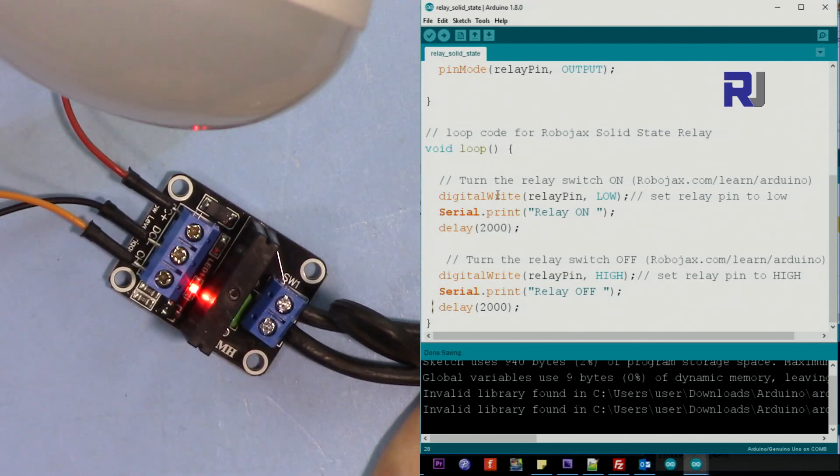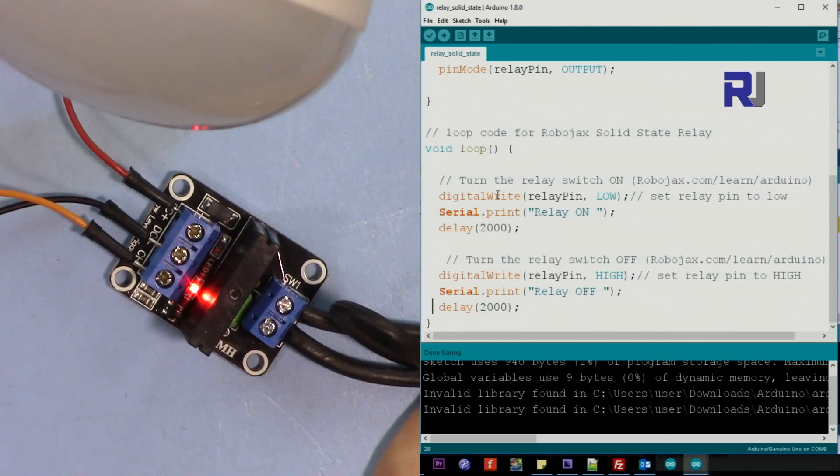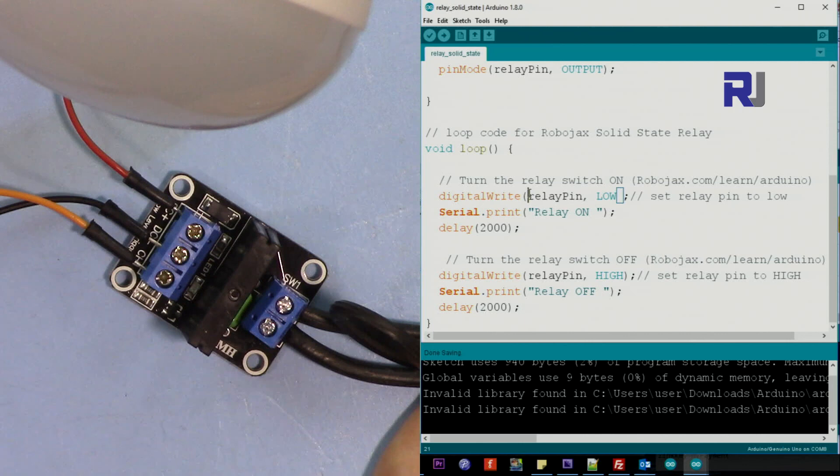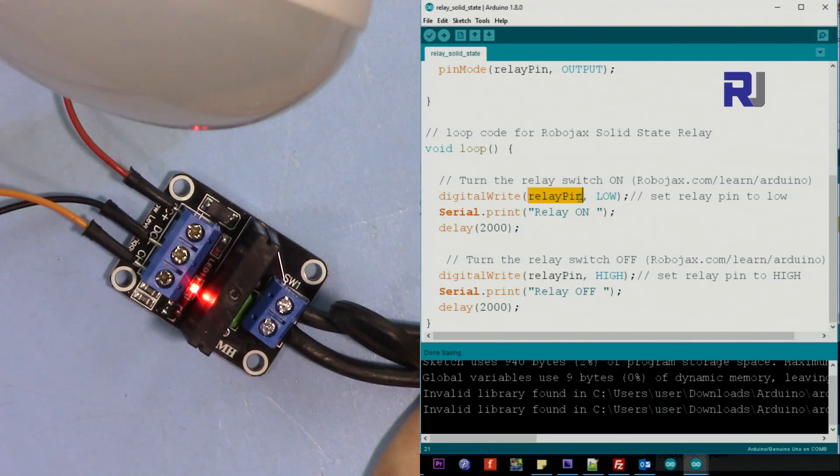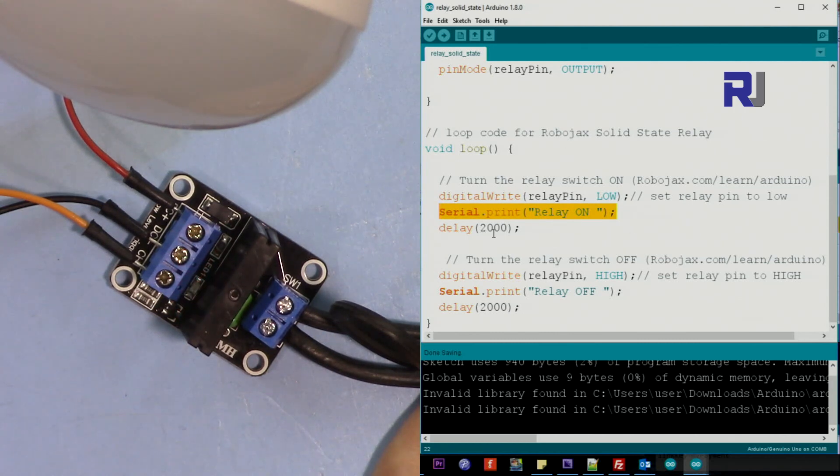In order to turn on this relay, now you can see this is on. Every time this is on, actually we are setting relay pin which is 8 to low, and we are printing this text on the monitor which I'm going to show you next.